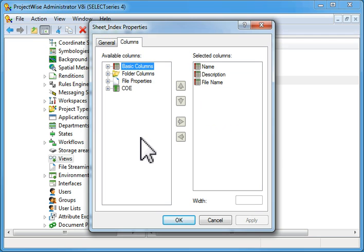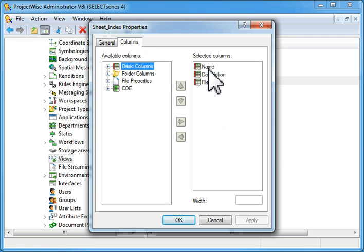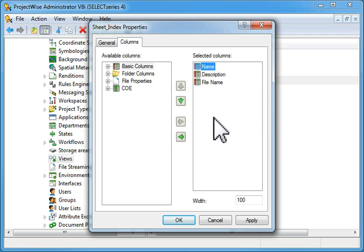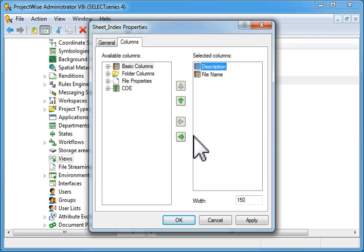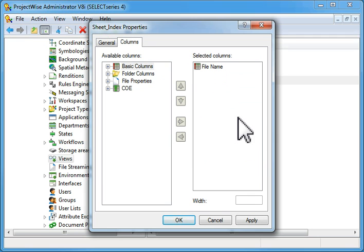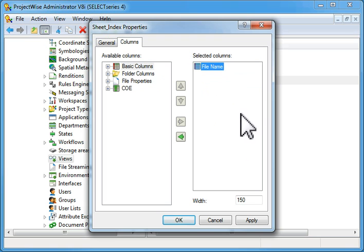Then we're going to choose columns. In this tab, what we're going to do first is remove the name and the description since we won't be needing those, but we're going to leave the file name because we will use that.